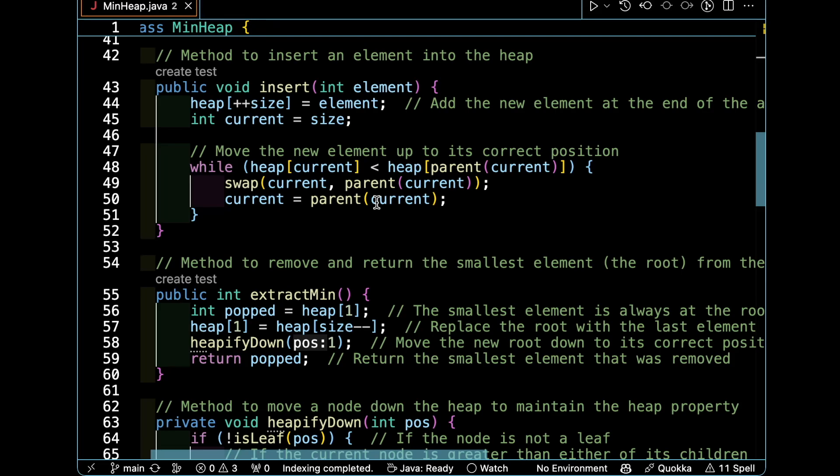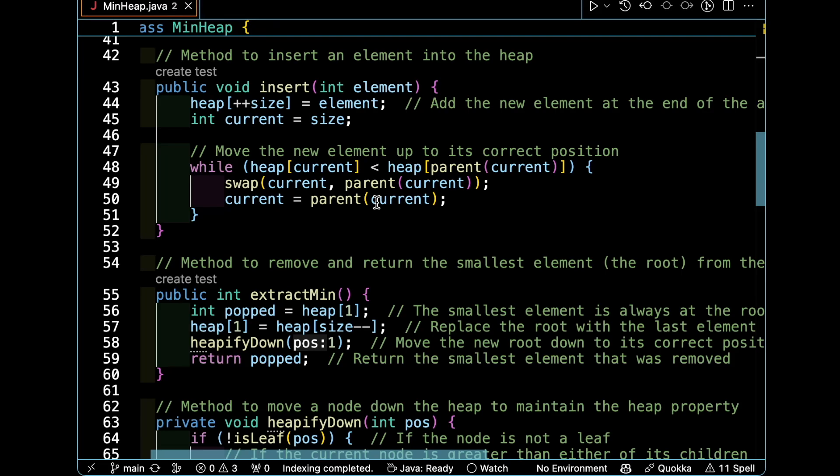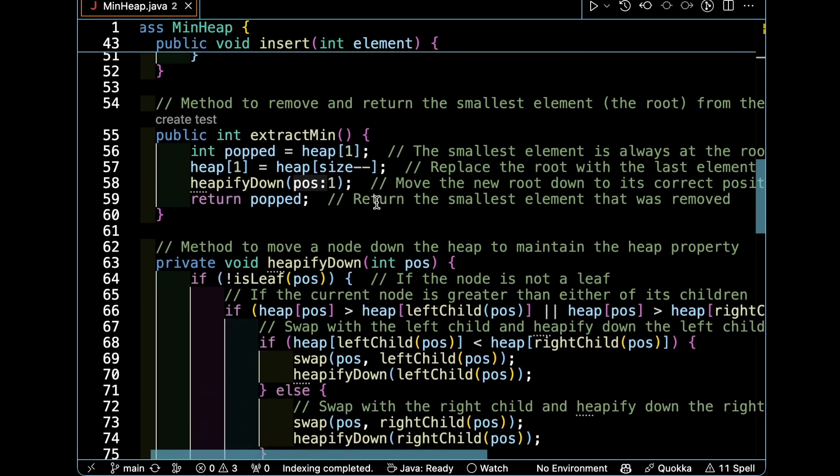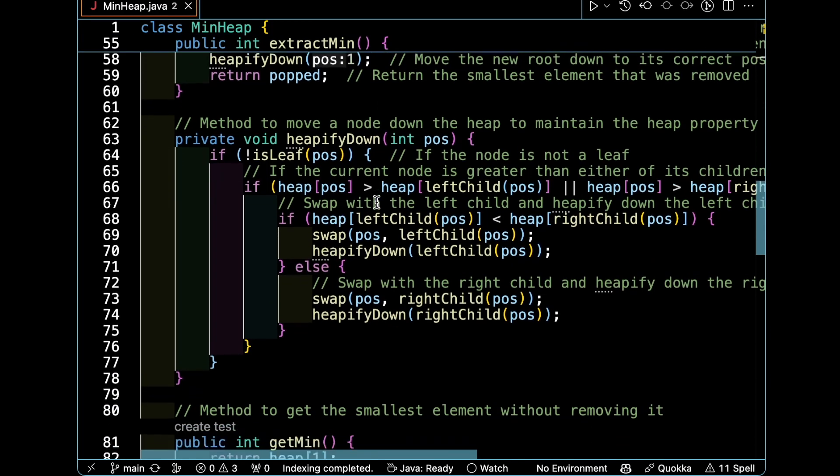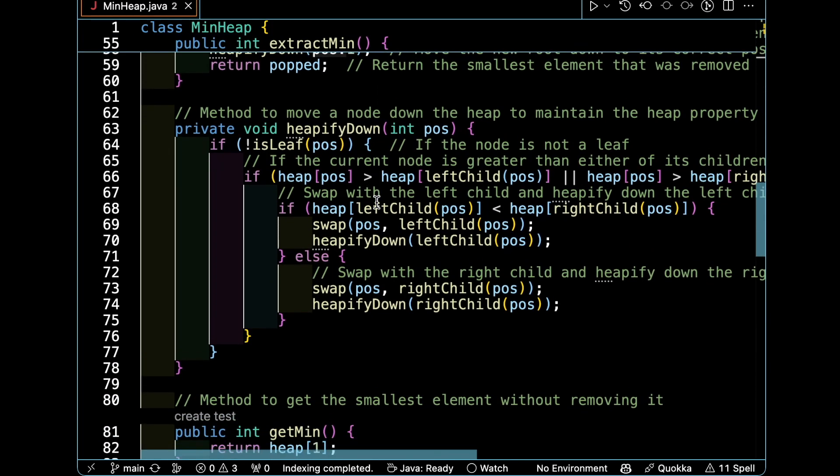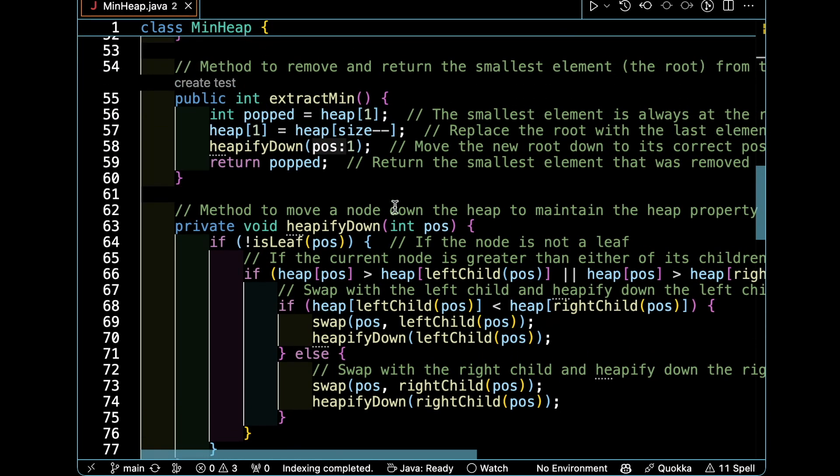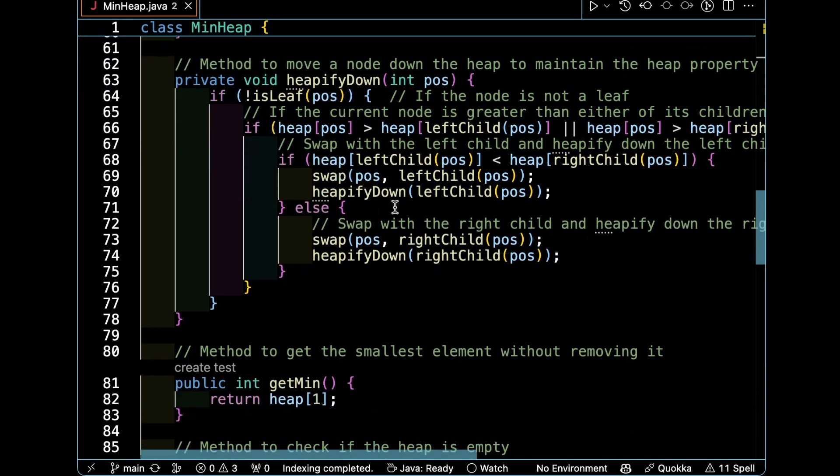You can also see the extract min, which is just popping the first element. But I will not go through heapify down because it will be very hard for you to understand.